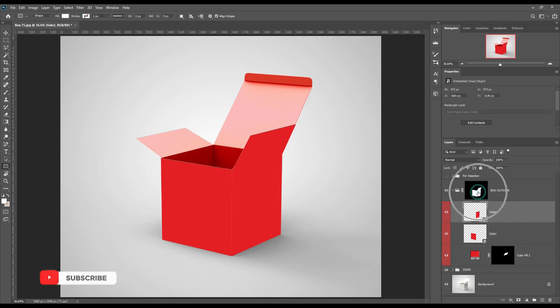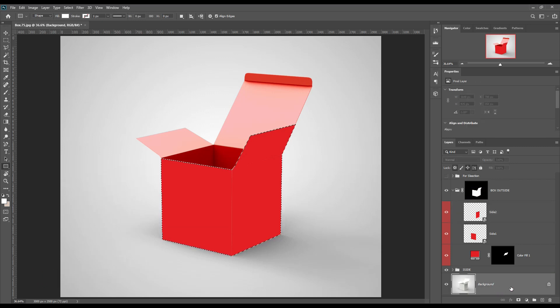Now make a copy of the box outside and follow the same steps as the box inside.